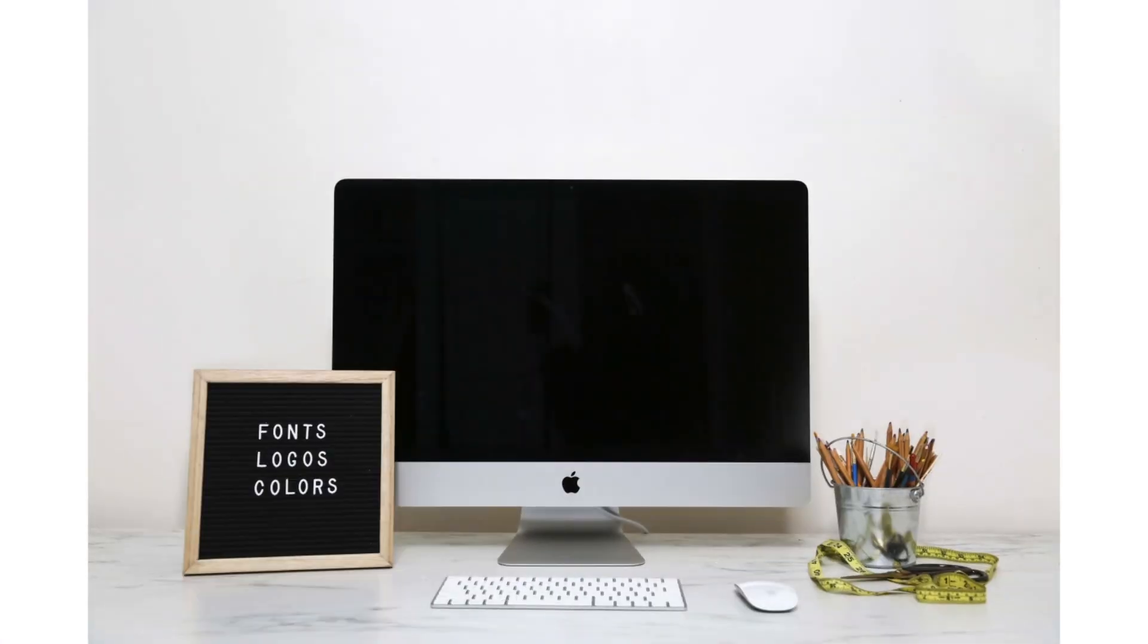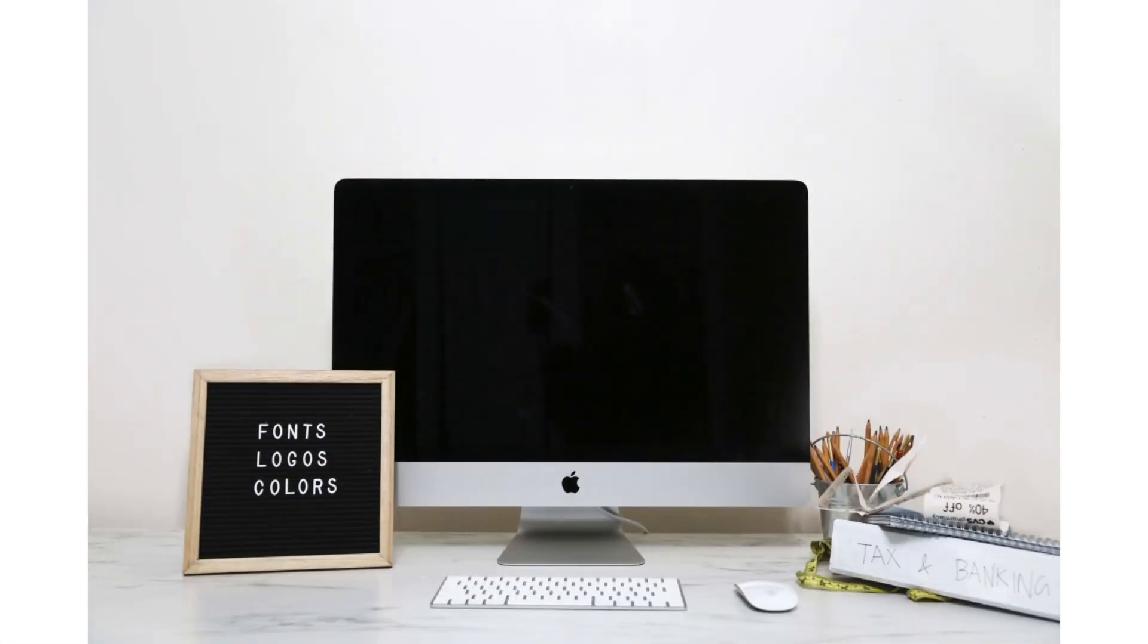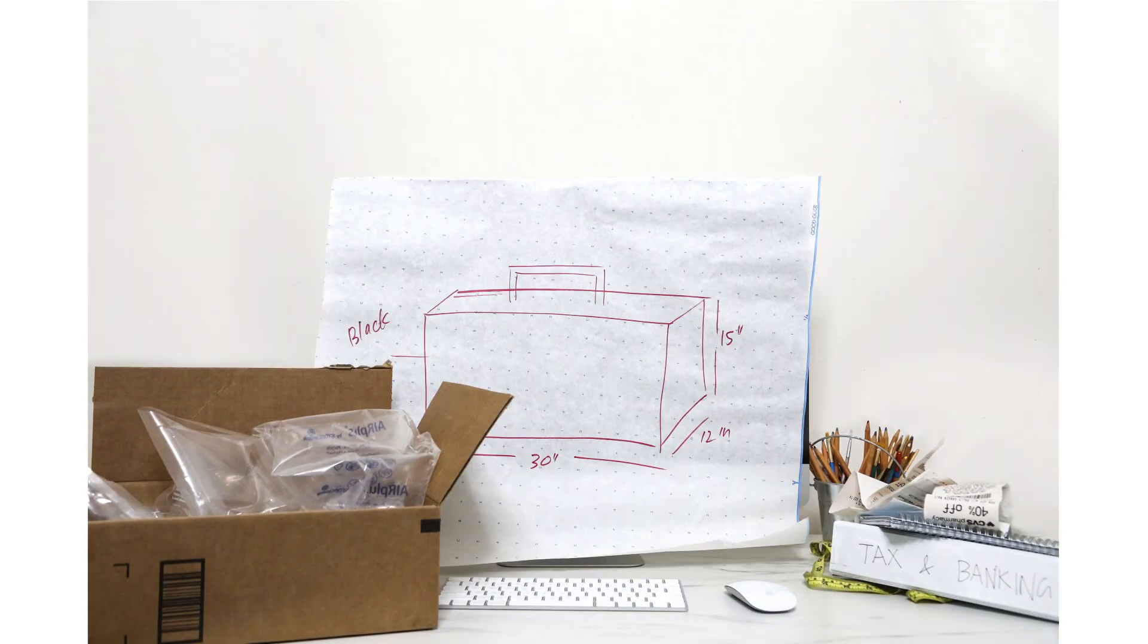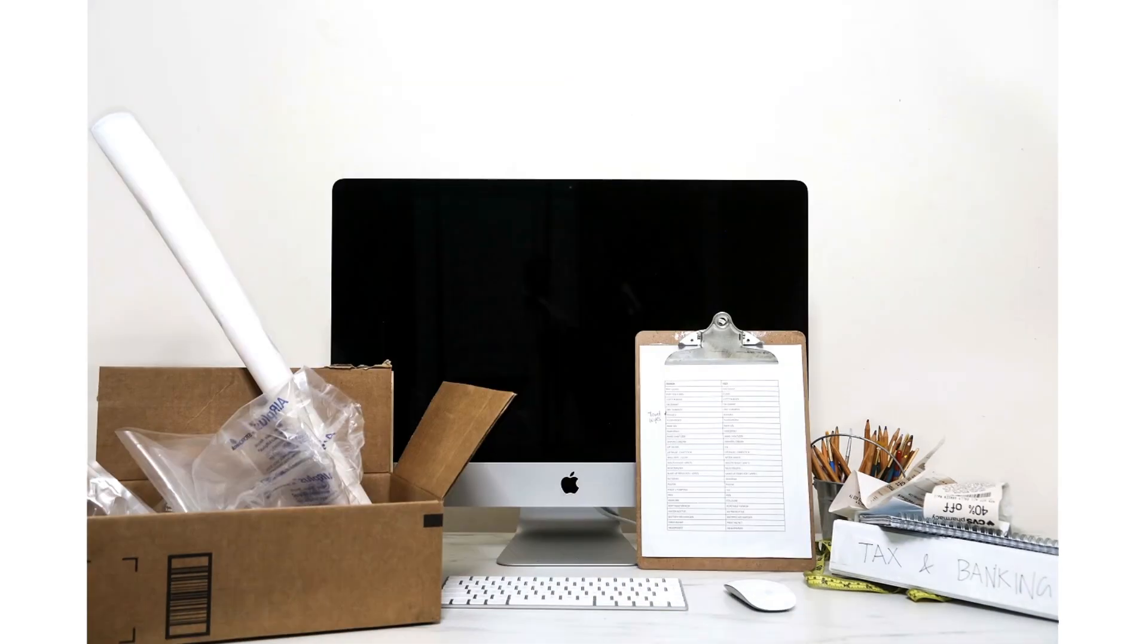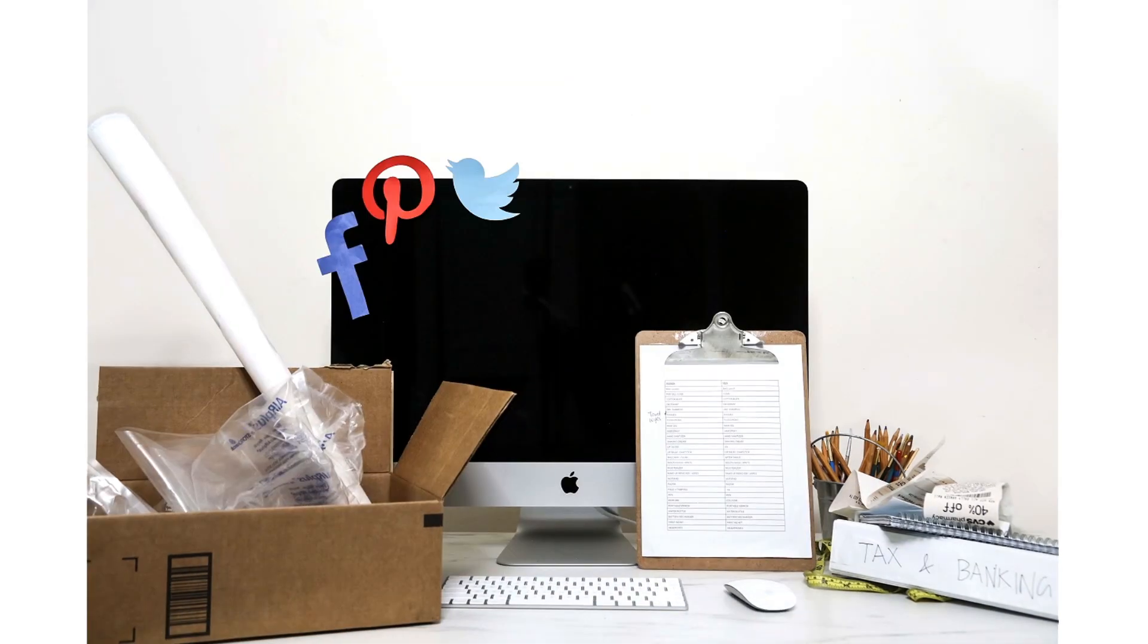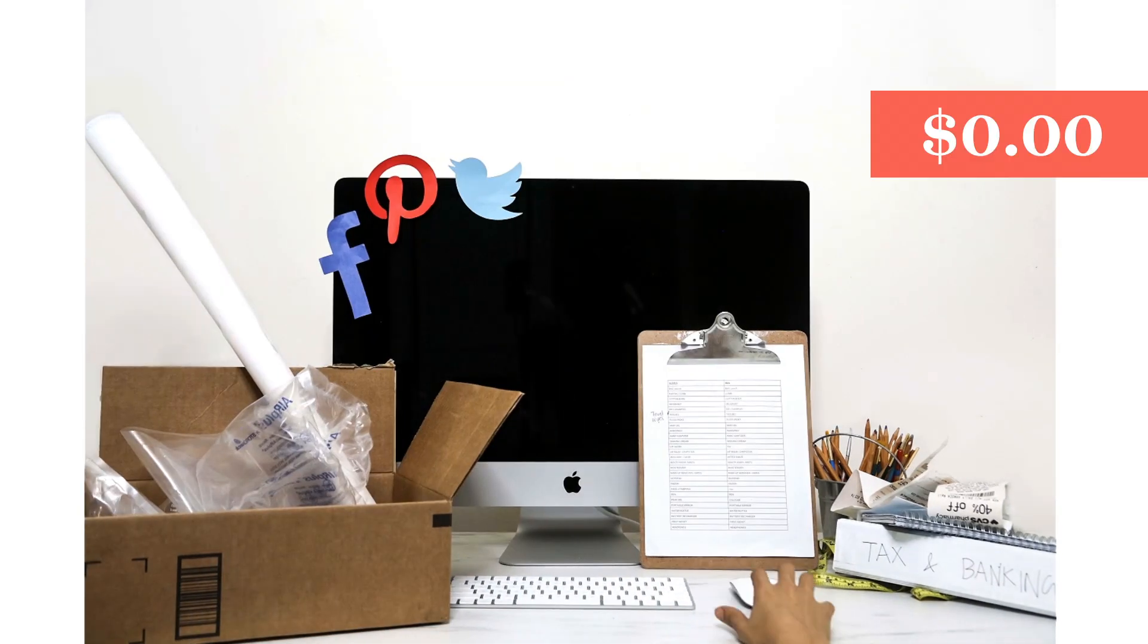You're juggling design, branding, pricing, shipping, manufacturing, inventory, and marketing all while trying to grow your sales.